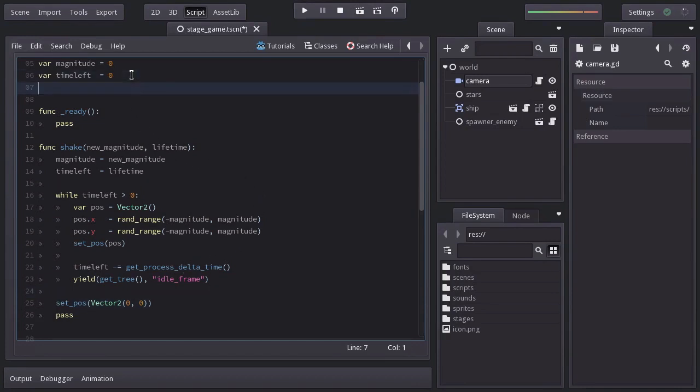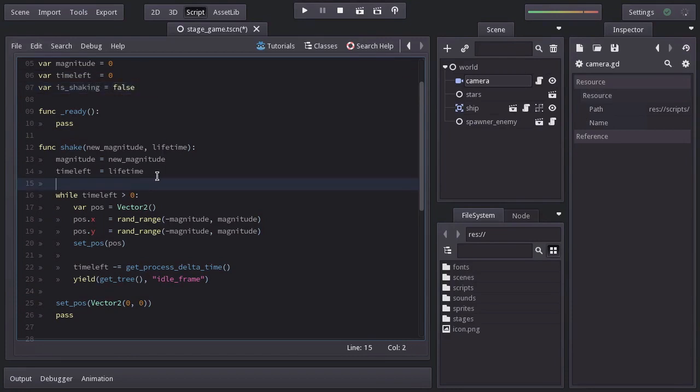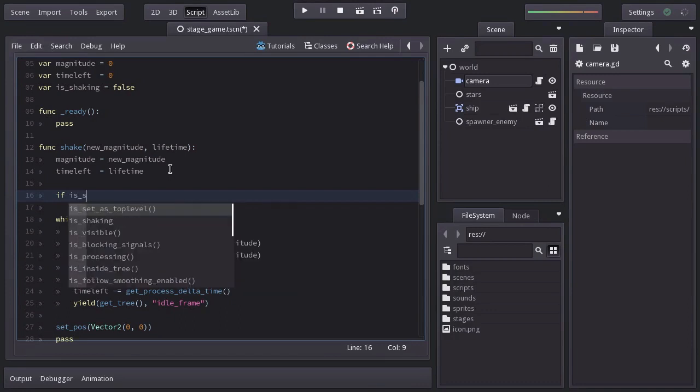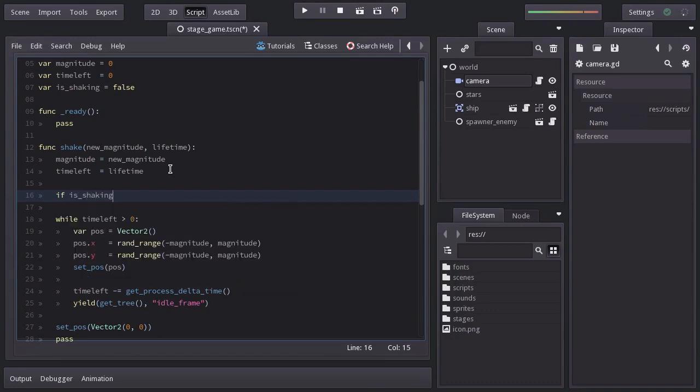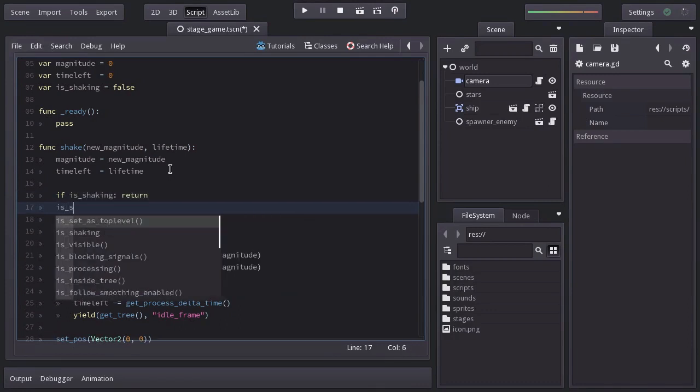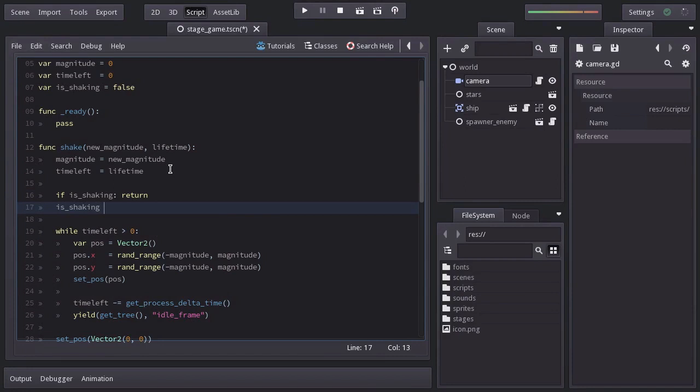let's create a variable named isShaking equal to false. And here I'll ask if it's shaking, and if it's so we'll return. Otherwise, we're going to set isShaking to true.